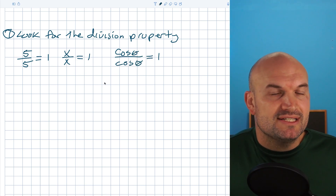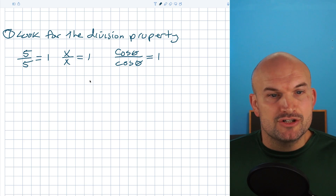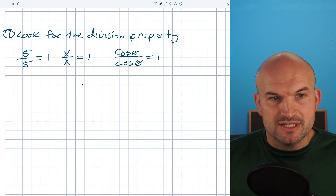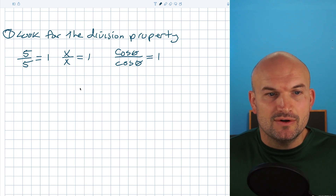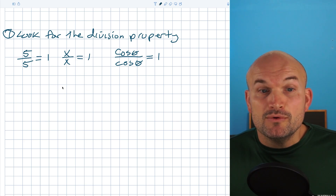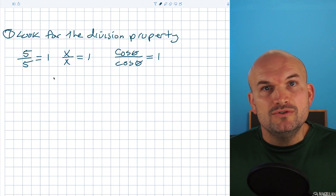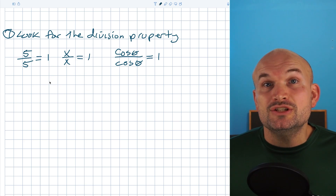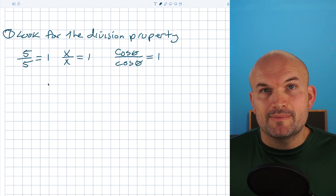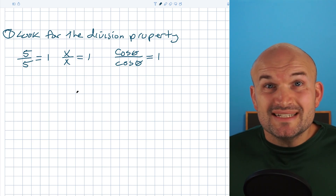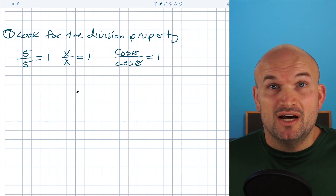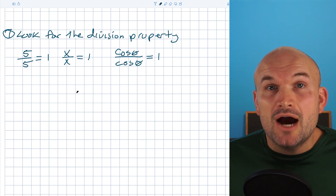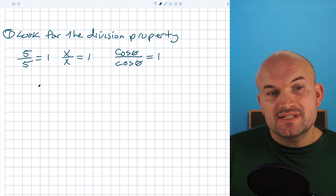The problem when we start to simplify our trigonometric expressions is students don't understand or don't know when to look for and when to use our trigonometric identities. So let's take a look at an example of when and how we can look for the division property.